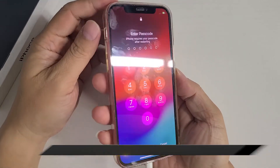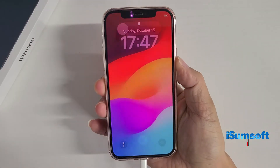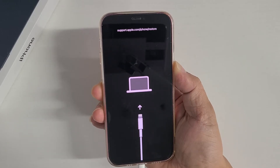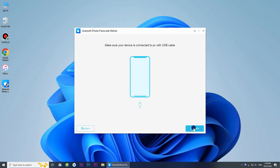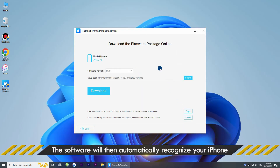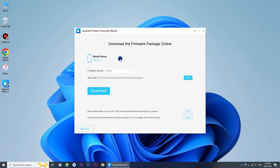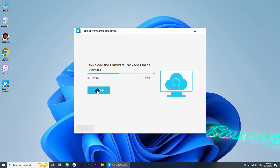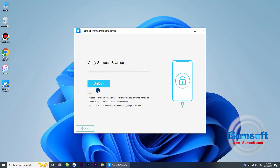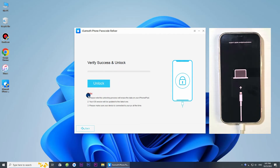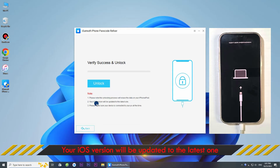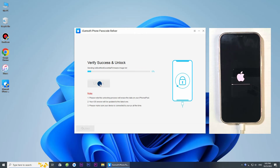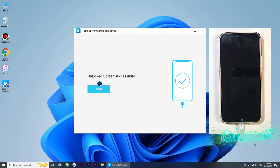To enter recovery mode, first press and release the Volume Up button, then press and release the Volume Down button. Finally, press and hold the Side button until the recovery mode screen appears. Click Next on the software and it will automatically recognize your iPhone. Click Download and the software will automatically download the firmware package required to unlock your iPhone. Everything is ready — now click the Unlock button and the software will start unlocking your iPhone immediately.